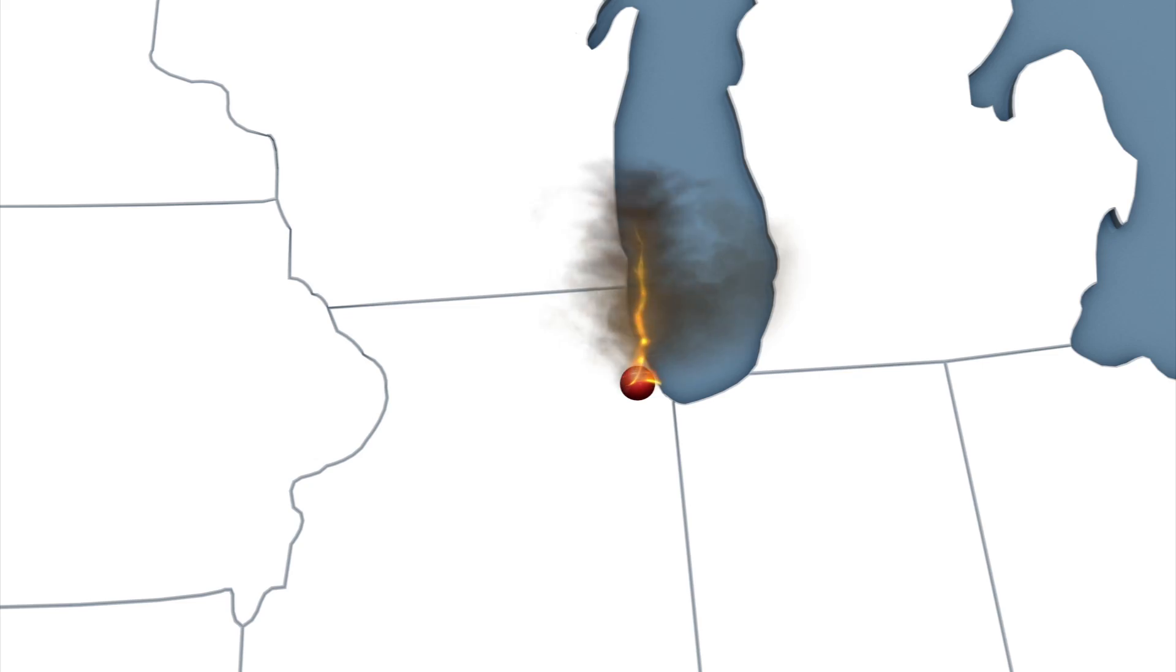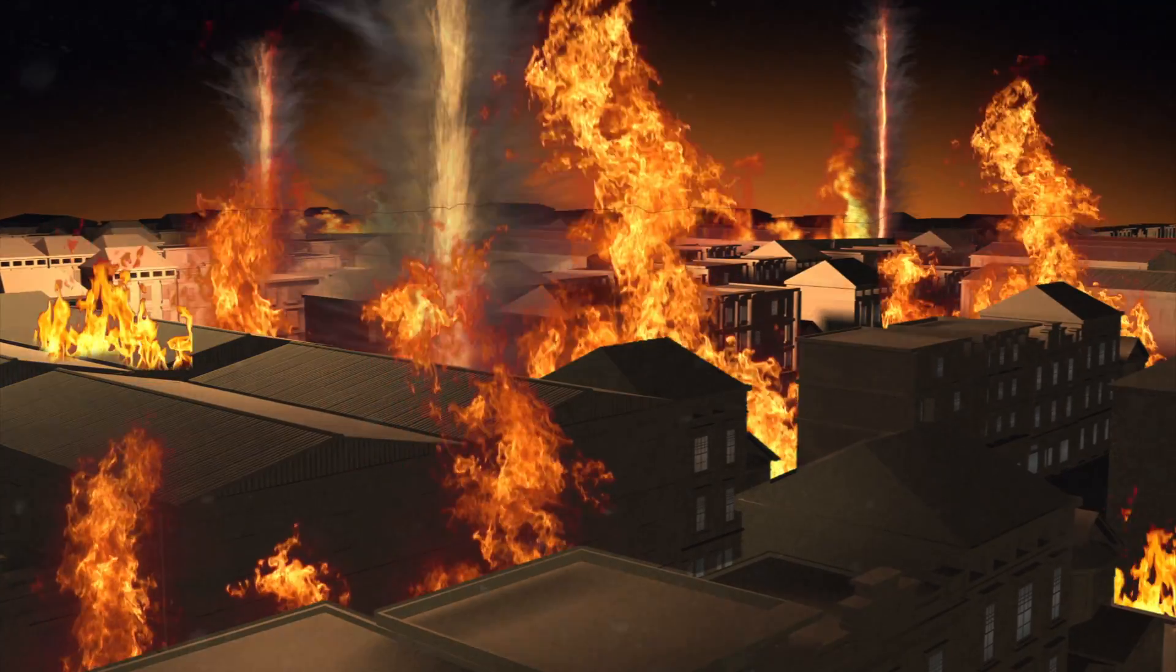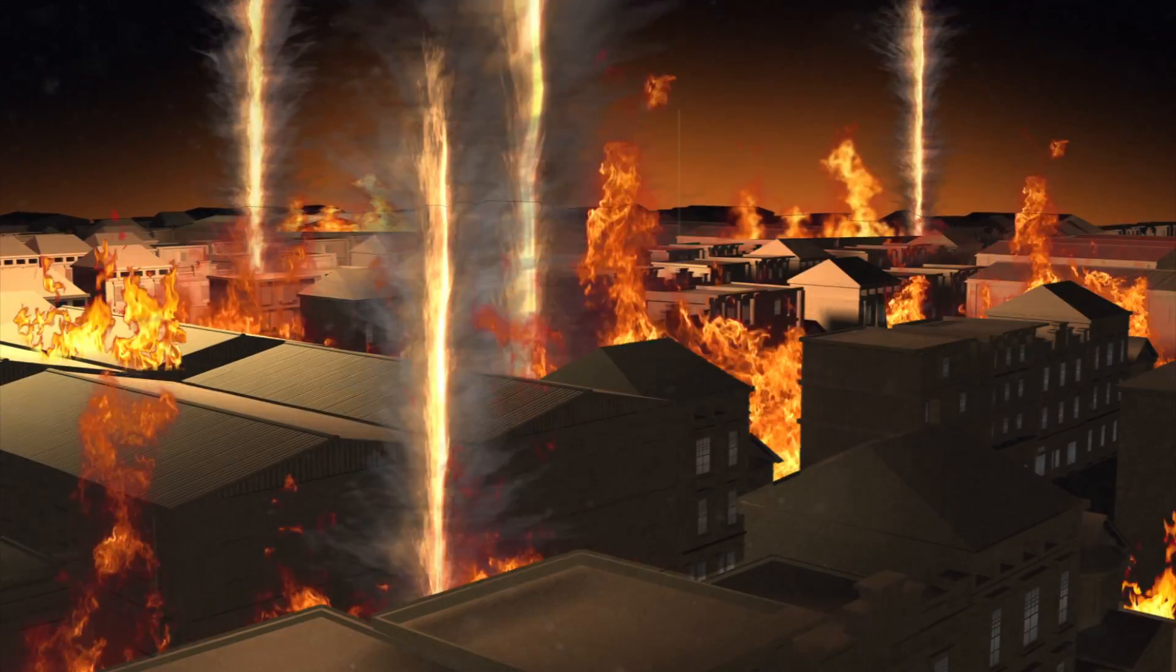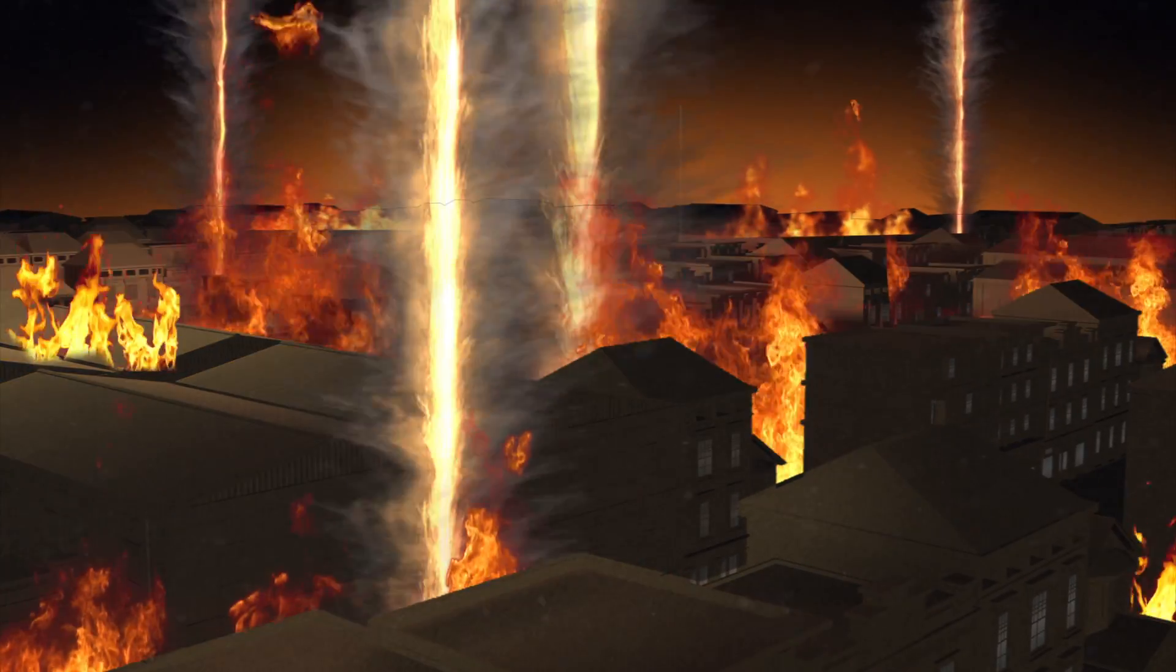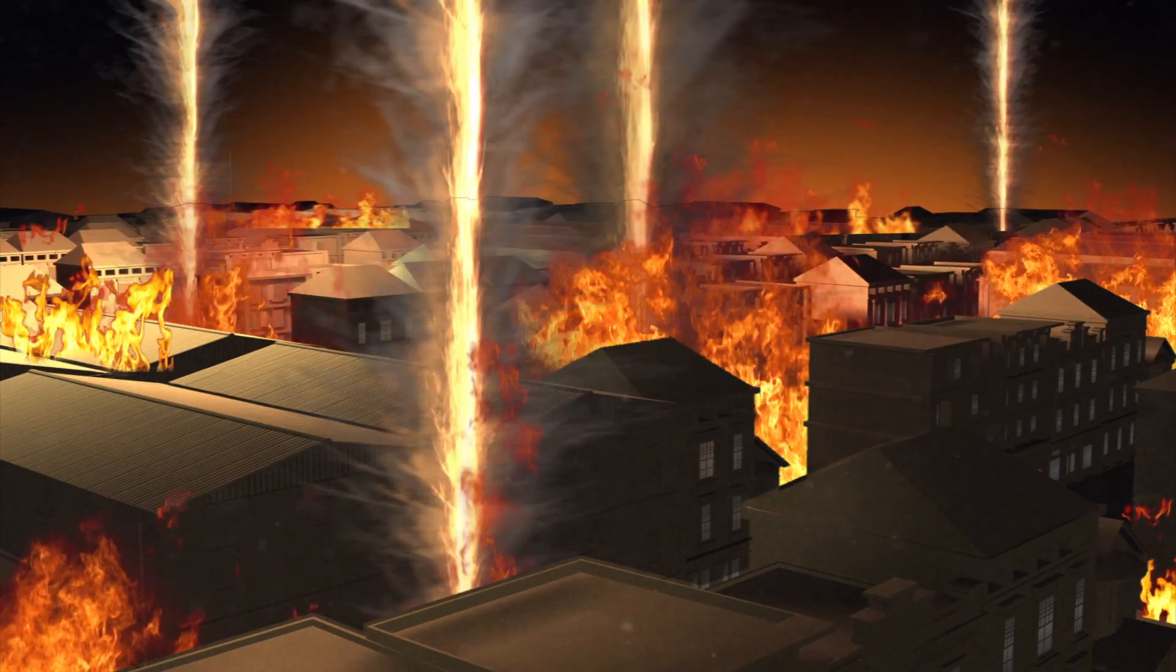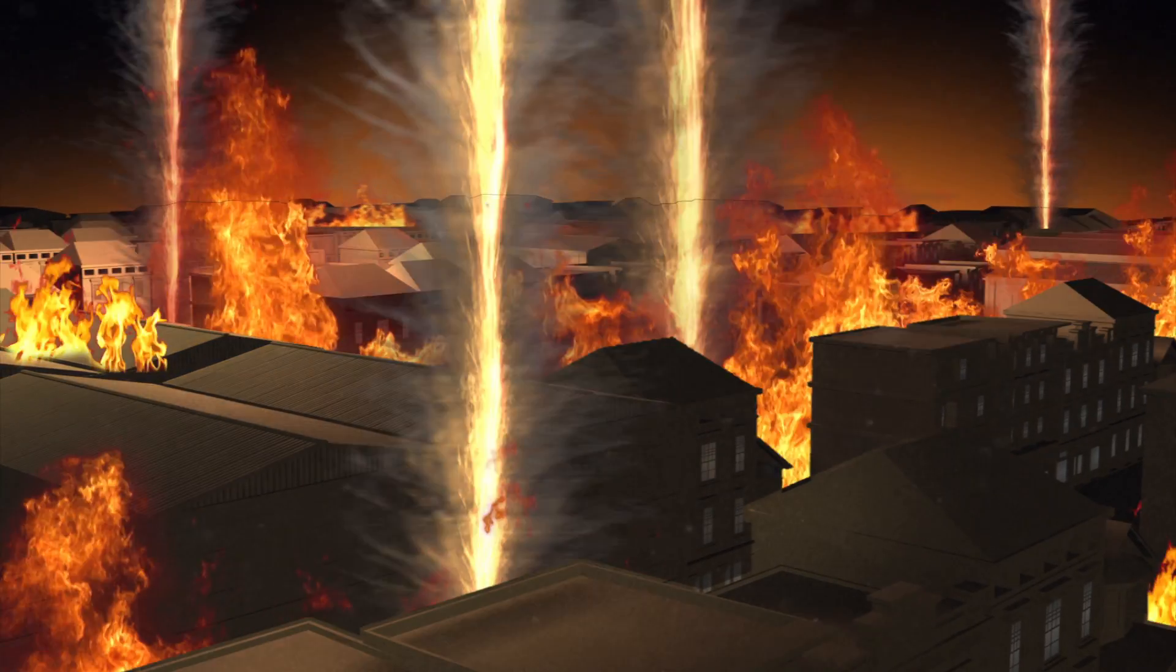The Great Chicago Fire in 1871, for example, was spread by a fire whirl throwing flaming chunks of wood in all directions.